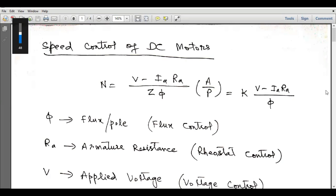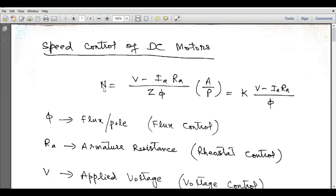Dear students, welcome to the electrical engineering channel. In this lecture, I will discuss speed control of DC motors. From the previous lecture, we derived an expression for the speed of a DC motor, which is equal to V minus Ia·Ra divided by Z.